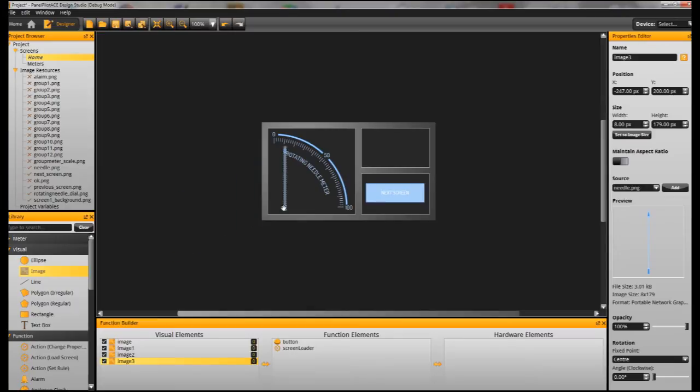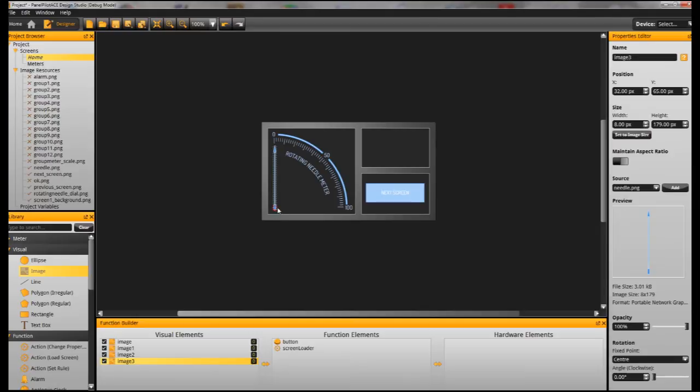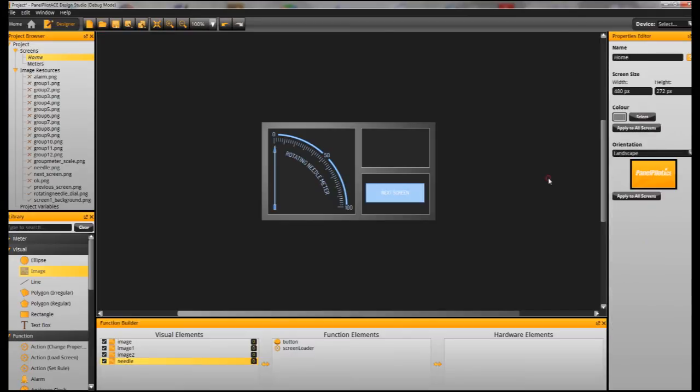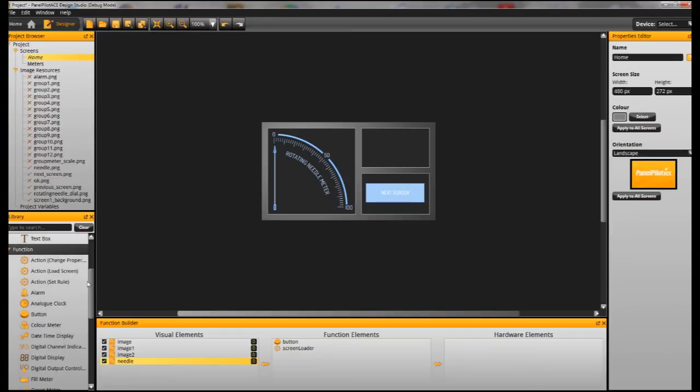Now because we're going to be using this image in a couple of places, we're going to need to give it a unique name. So I'm just going to go up here in the Properties header and change it to Needle and that will just help me find it and identify it as we come to attach behaviours to it.